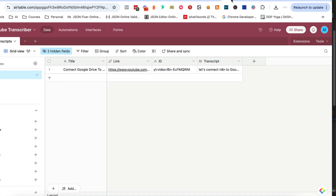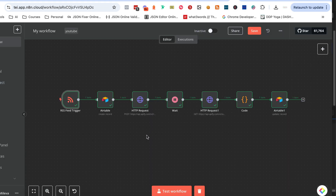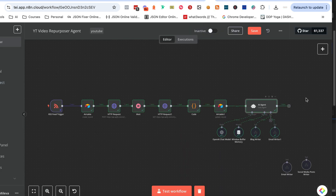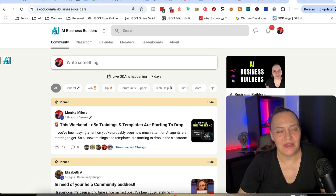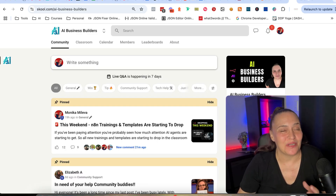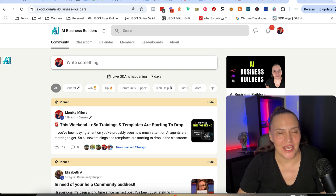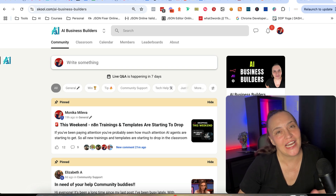Make sure you're watching for the next video, which will be part two, where we're going to continue working on this transcript and create agents that will take the transcript and repurpose everything. And if you want to grab all my templates, just come and join my AI Business Builders community — you can get every single template from every single video that I make.